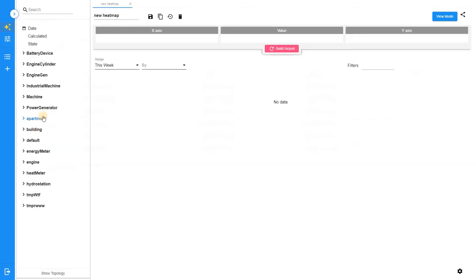The heatmap is one of the most representative graphs for detecting repeatable patterns and spotting outliers. It is similar to the table, but the cells of the heatmap are automatically highlighted with different colors depending on value.